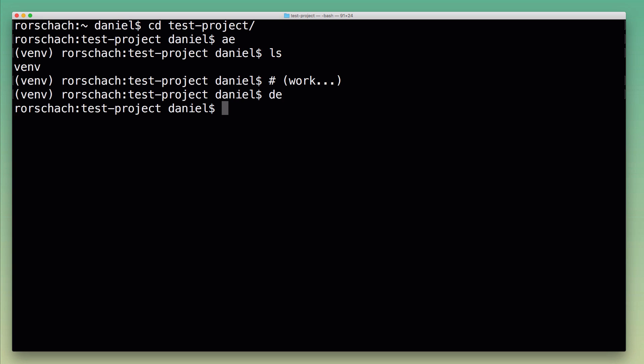I'm going to show you how these aliases work in a minute. There's one more thing I wanted to show you first though, and that is how they allow me to quickly switch between different virtual environments.